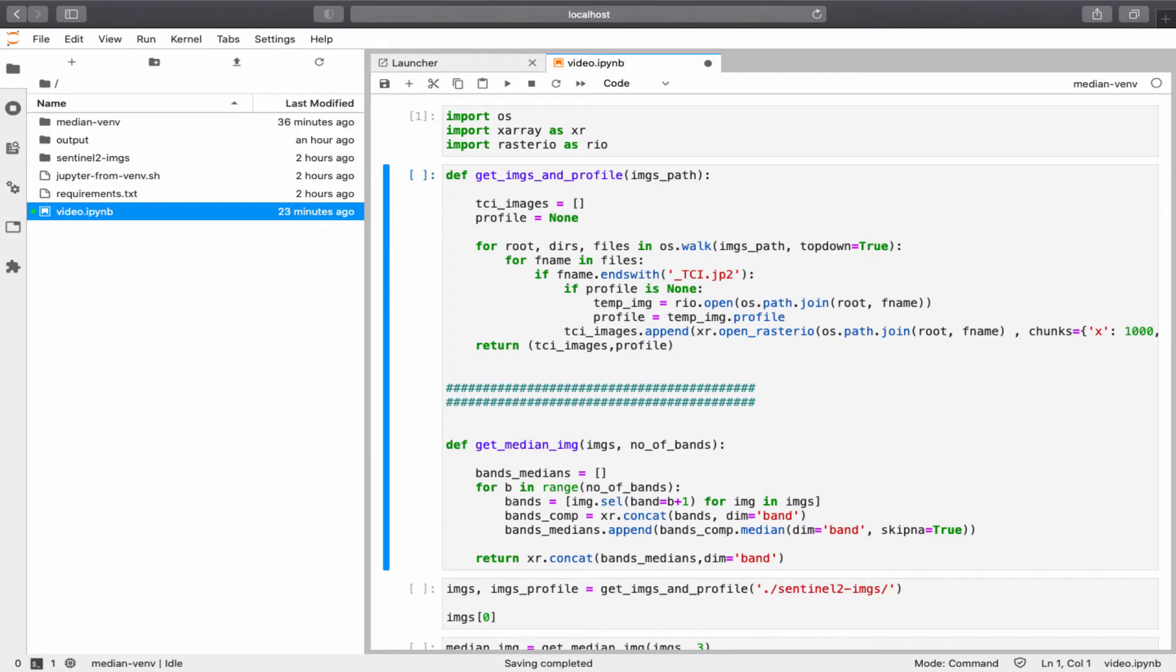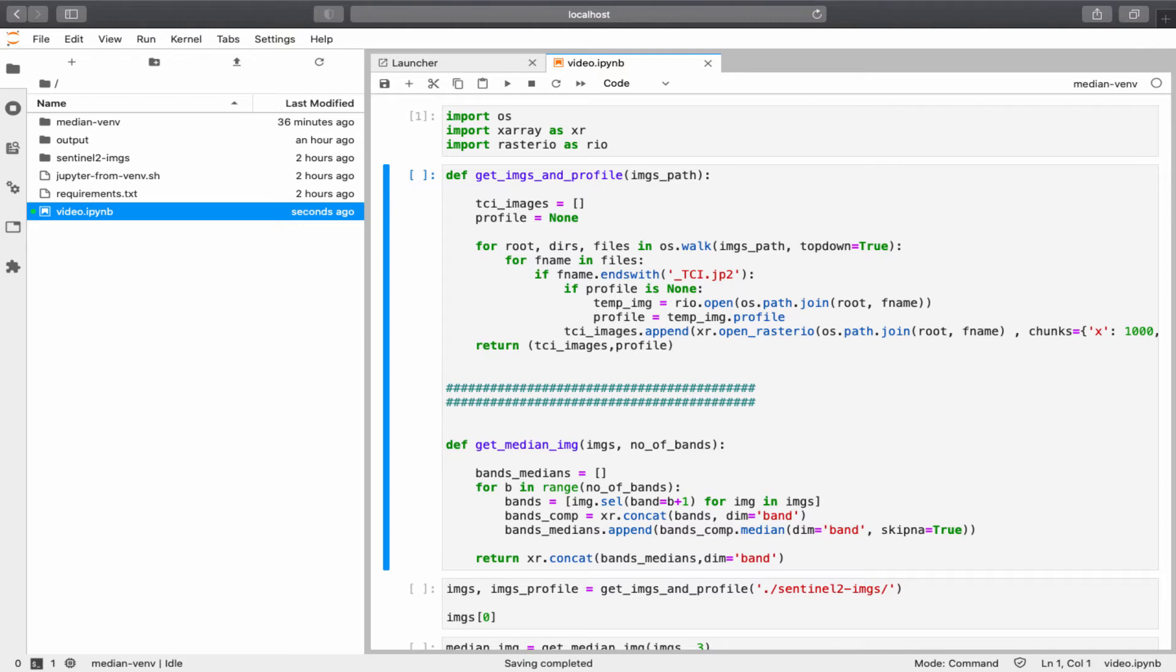In xArray, there is this method called open rasterio. You might be thinking, why don't we just use rasterio directly? Actually, I have tried to create the median composite using pure GDAL and pure rasterio. The code took a very long time to generate the median composite. Since xArray, as I mentioned, uses Dask power...